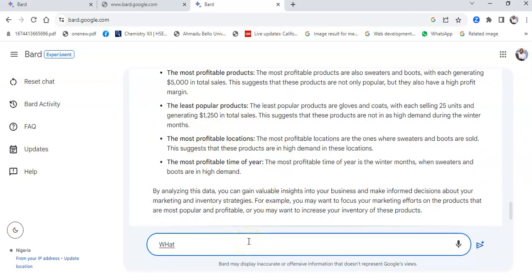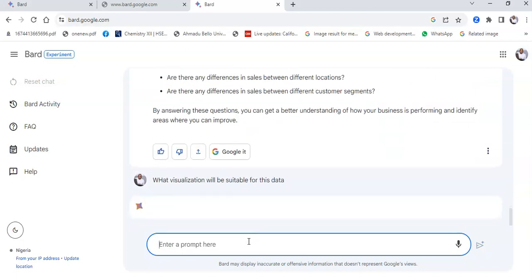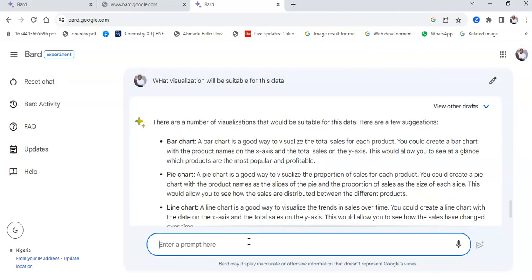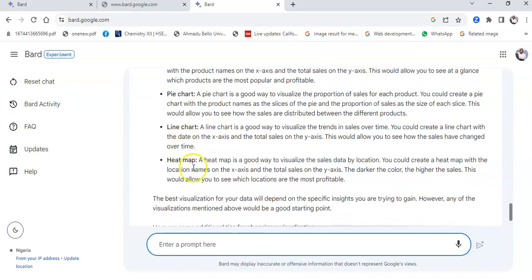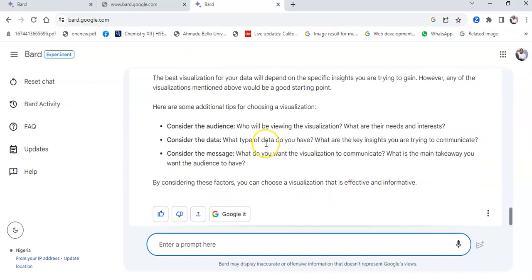I then ask it: 'What visualization will be suitable for this data?' And it explains all of that — a bar chart, a line graph, a heat map. These are four key ways you could use Google Bard AI for research purposes. There are more, but I've shared these four with you — go and start learning how to use it. It is a very beautiful AI for research purposes.